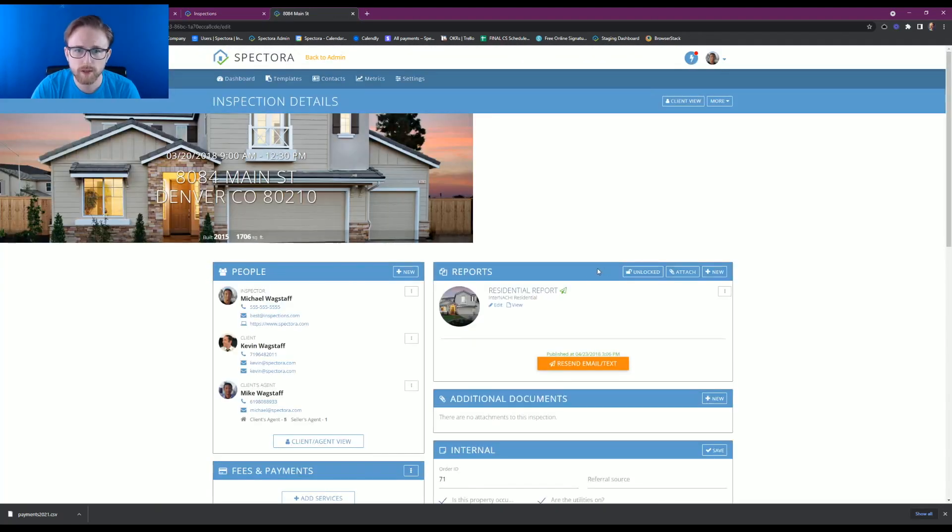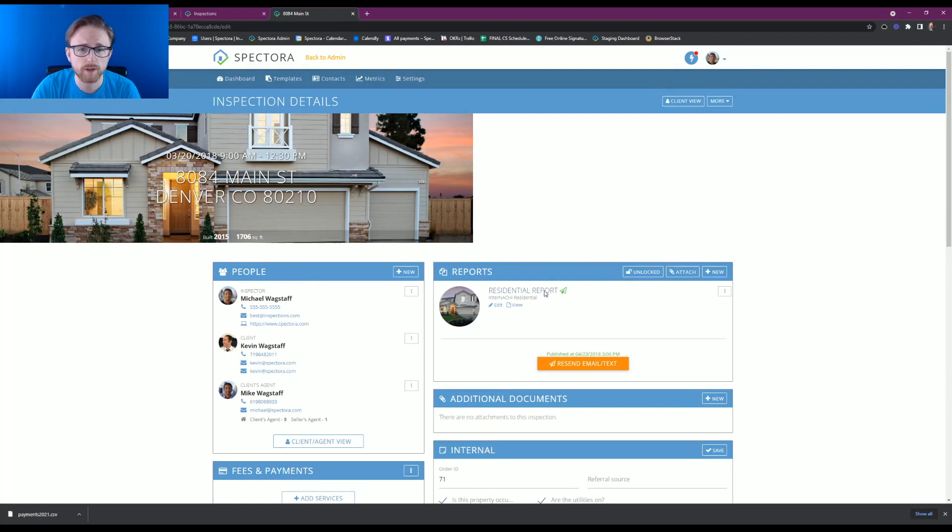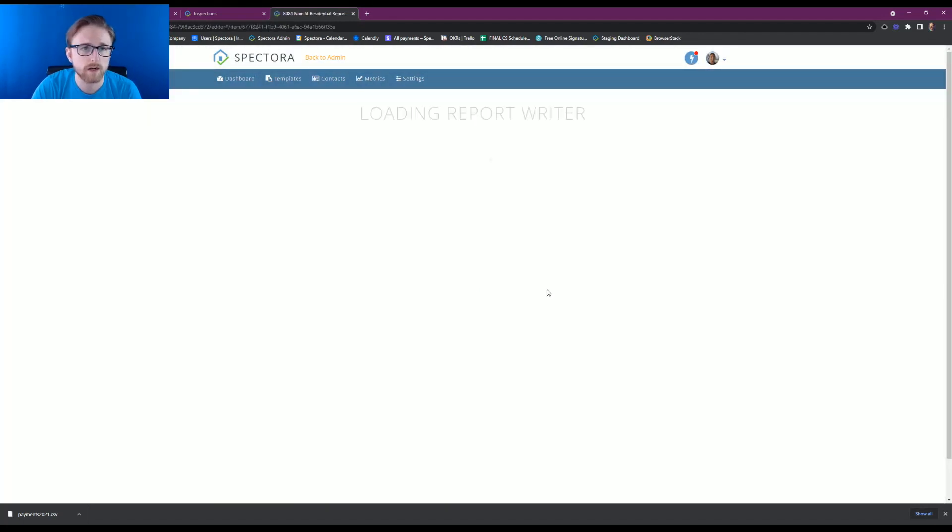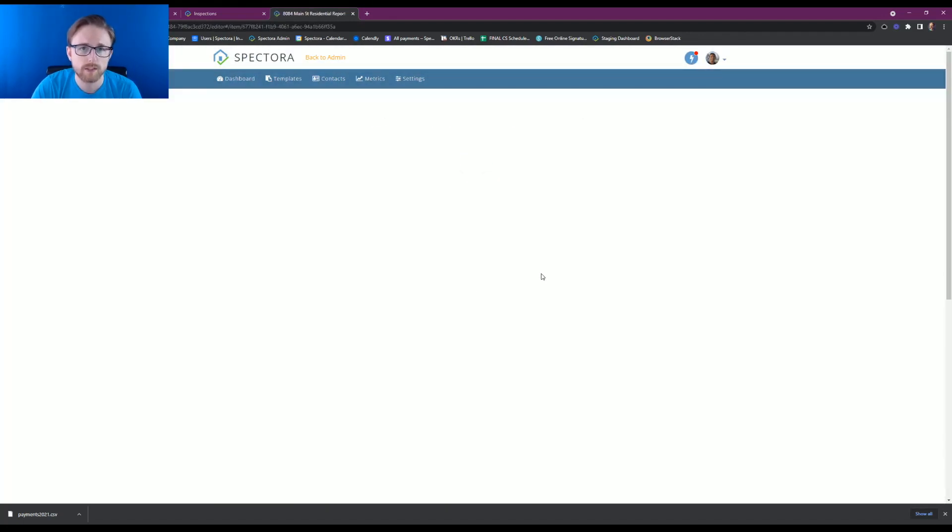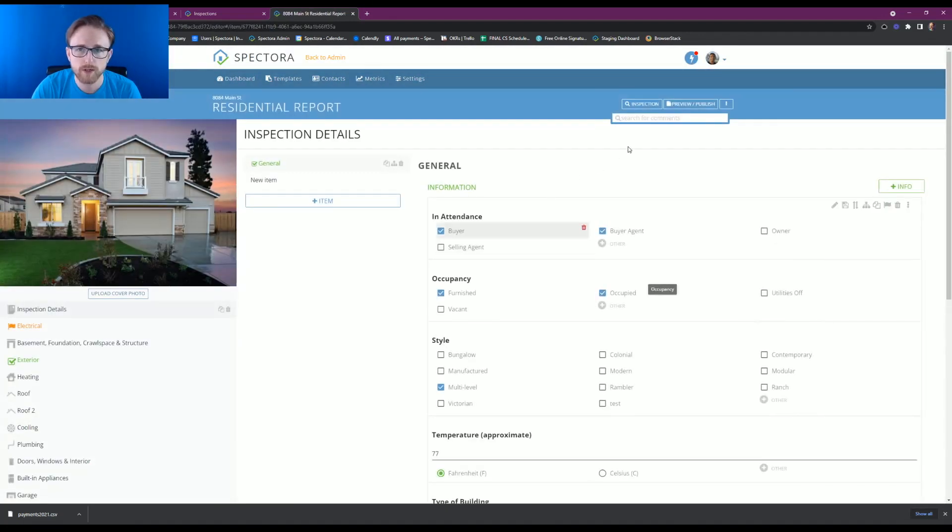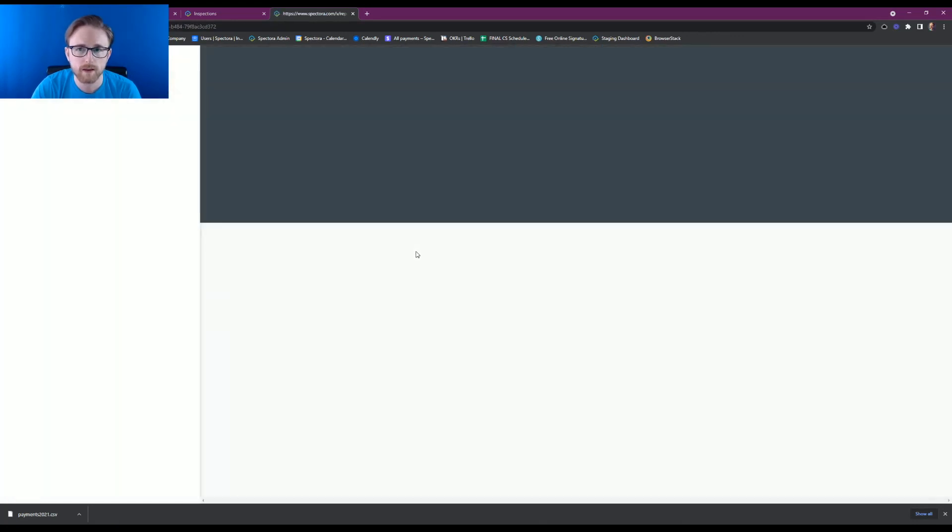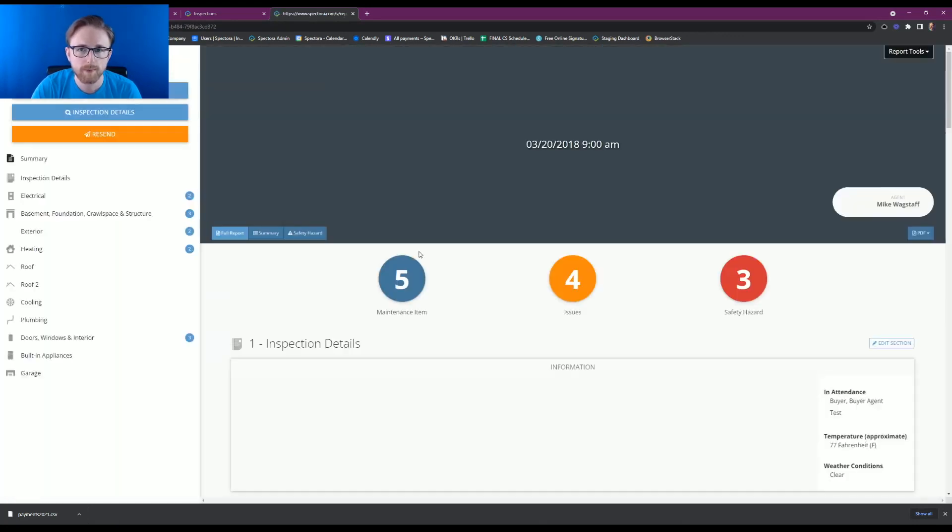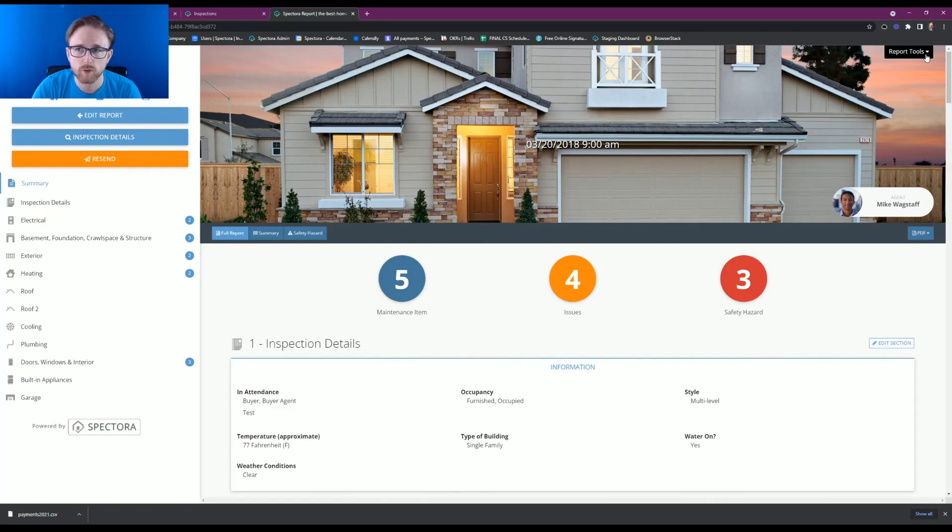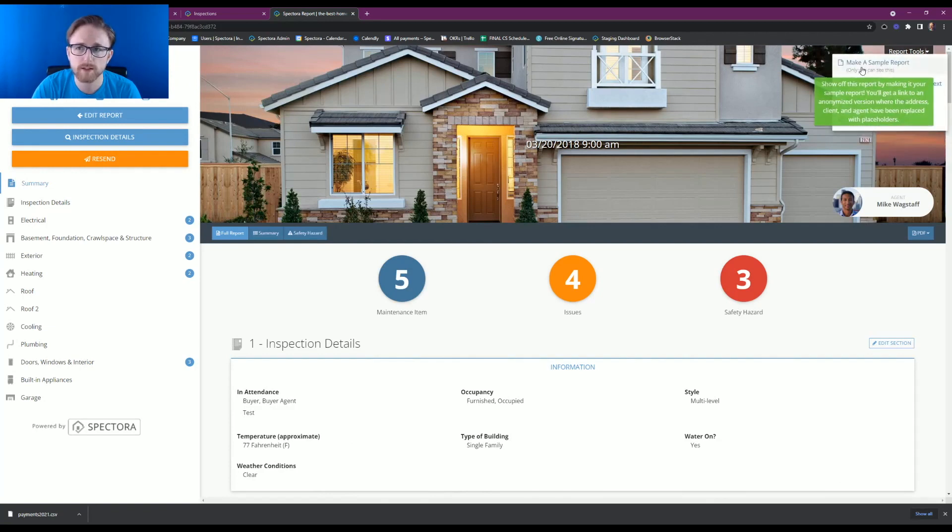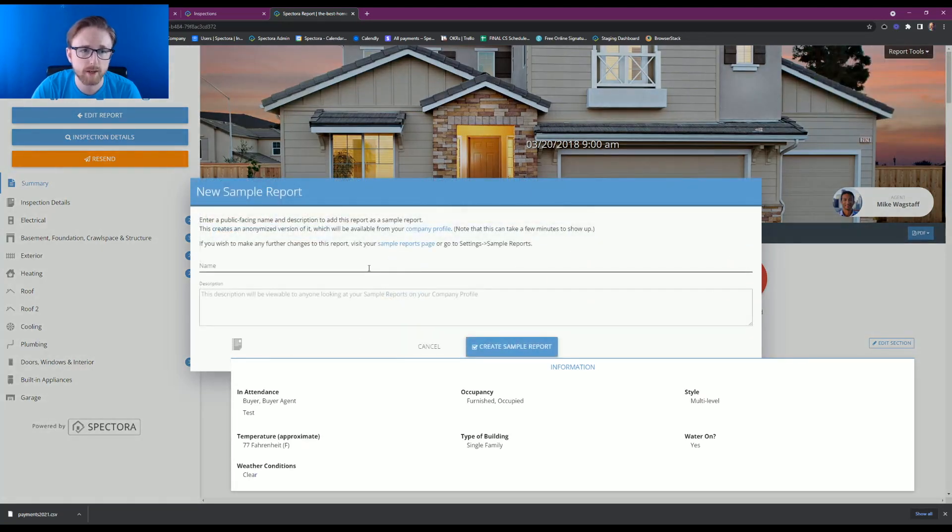As we pull it up, you're going to want to click into that report, and once the report's loaded, preview publish. Up in the upper right-hand corner, you're going to see a dropdown called report tools. If we drop that down, you'll see that there's a make sample report option there. We're going to click that, and it's going to bring up the new sample report box.